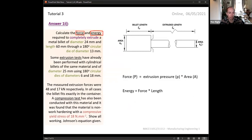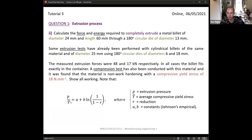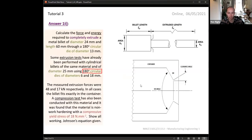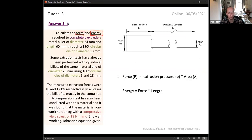We're given the initial and extruded diameters, which we convert to areas. Johnson's equation gives us pressure, and since pressure equals force divided by cross-sectional area, we can calculate force using that. We can replace R with the reduction relation: R equals one minus the extruded area over the initial area, giving us A_e over A_0. Rearranging shows that one over one minus R equals the initial area divided by the extruded area.